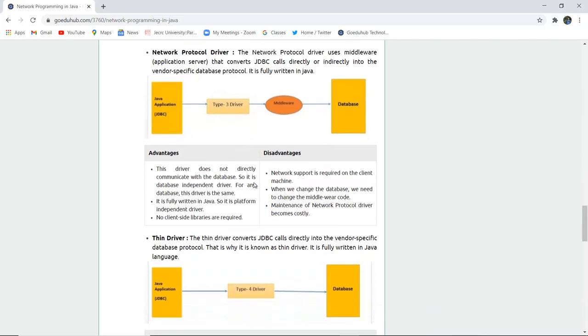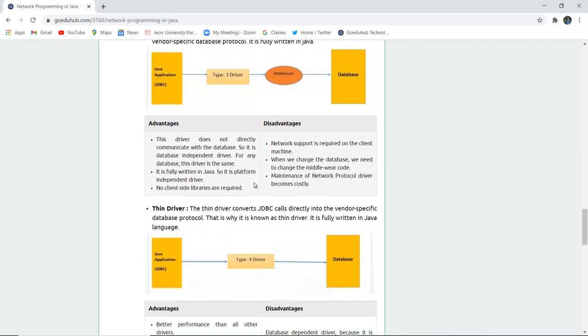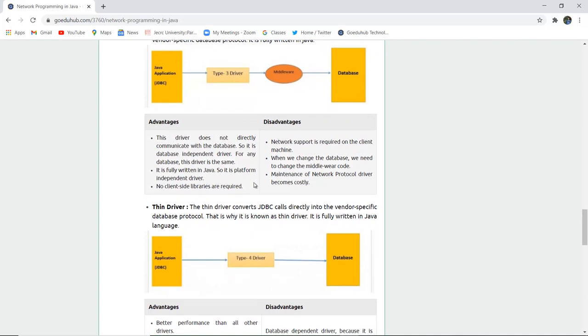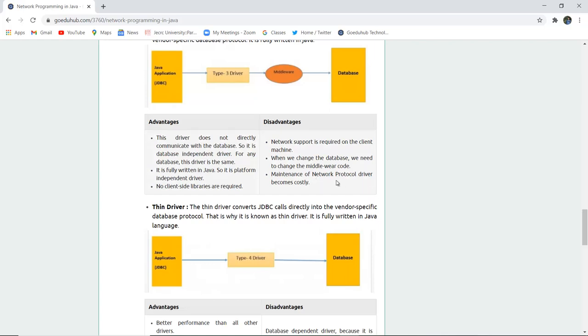The advantages are this driver does not directly communicate with the database, so it is database independent and for any database this driver is same. It is fully written in Java so it is platform independent driver and no client side libraries are required. The disadvantage is network support is required on the client machine. When we change the database we need to change the middleware code also. Maintenance of network protocol driver becomes costly because of the changes.